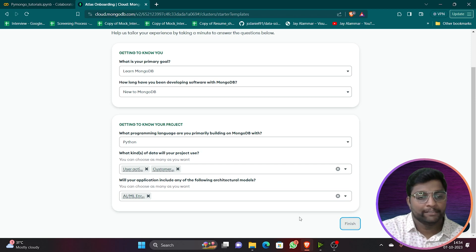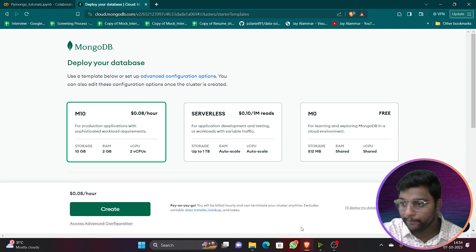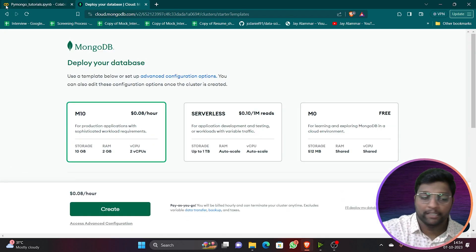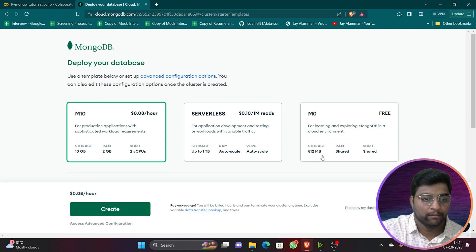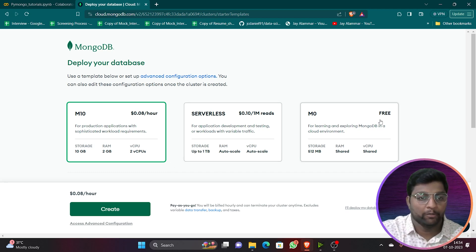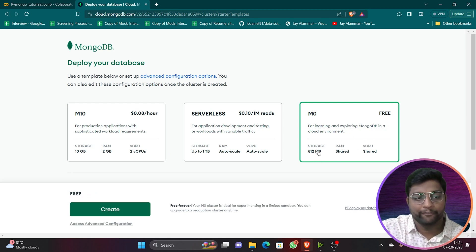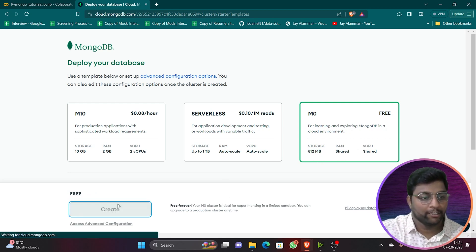You should get to know how to connect MongoDB to Python. Click on M0 for free — you will get 512 MB storage for free and you can create a cluster. Click on Create.